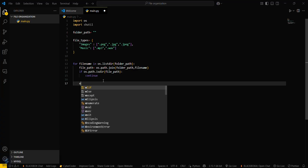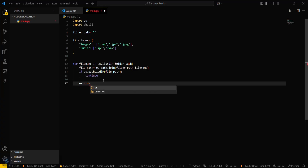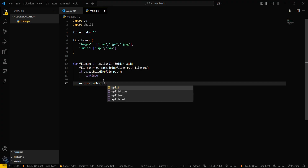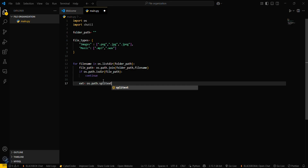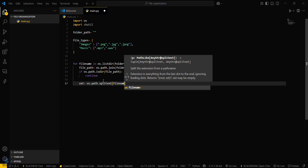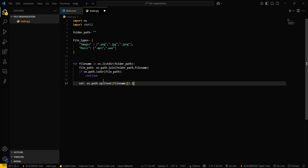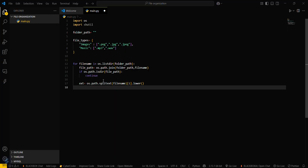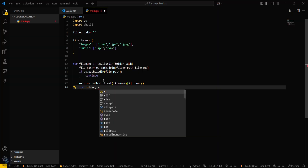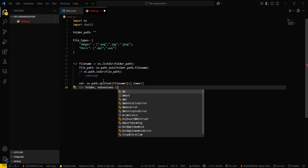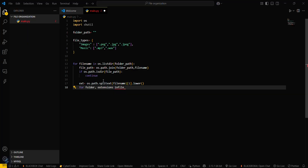After that, extract the extension: `ext = os.path.splitext(file_name)[1]`. This is a function that gives you the file extension.